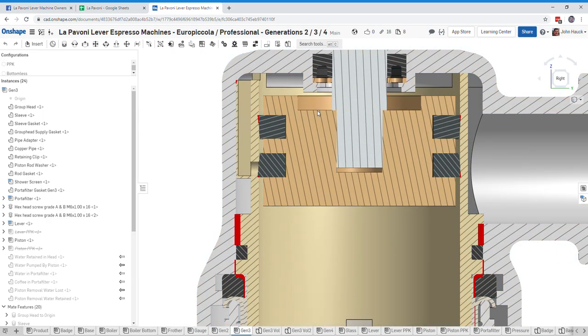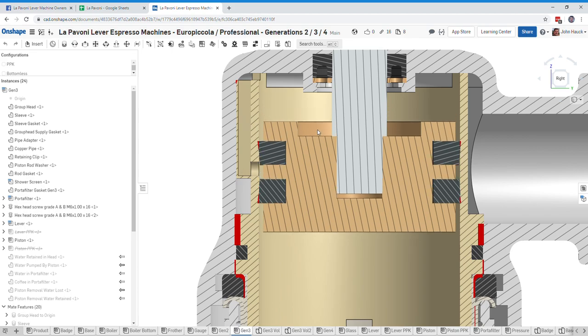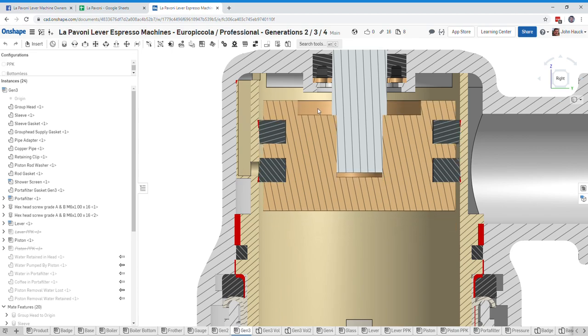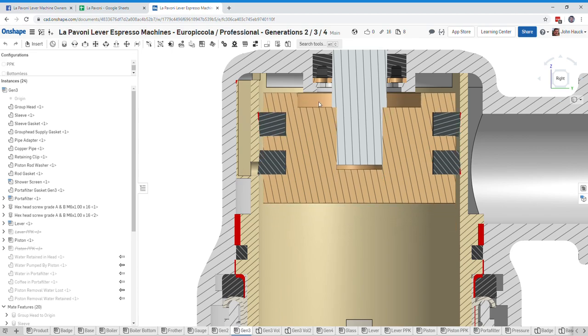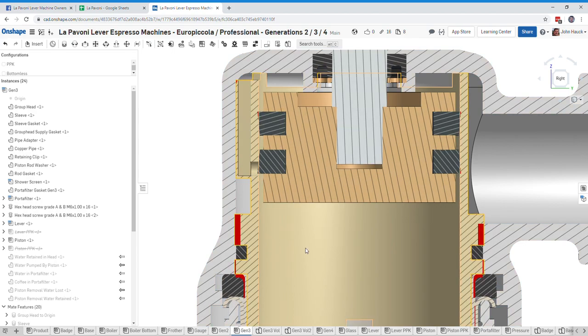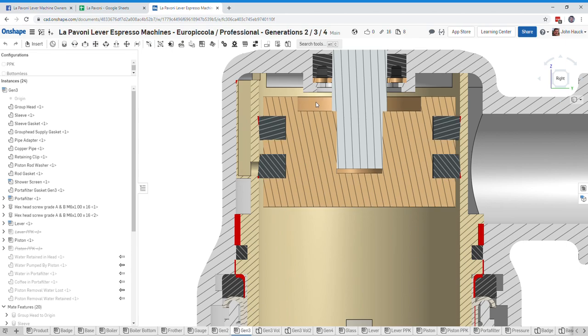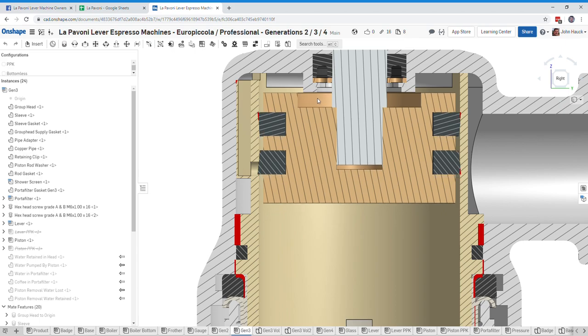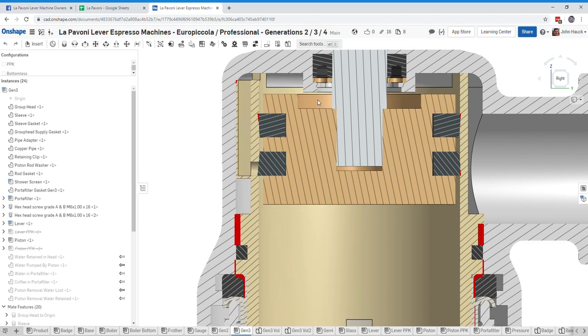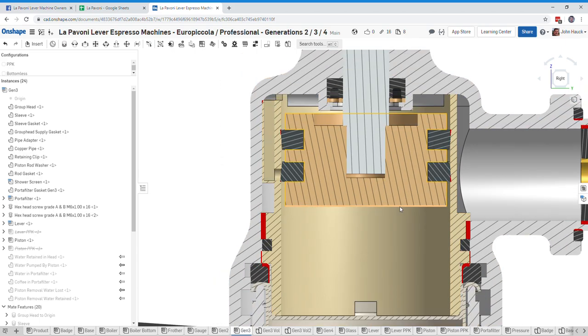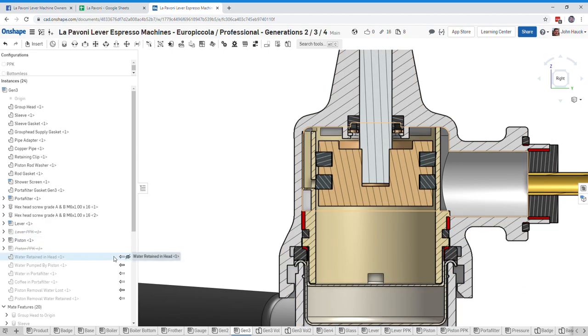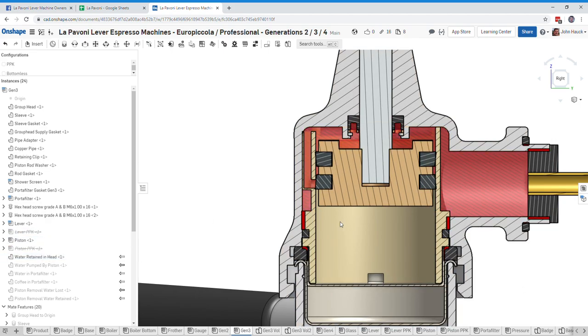So as you might remember, we raise and lower the piston here, and as soon as it gets to this point then the water can sneak through here and start filling the brew chamber. So if we just kind of think of this as about as far as you can raise the piston before the water from the group head comes out. So let's just put it right here and talk about this volume of water retained in the head.